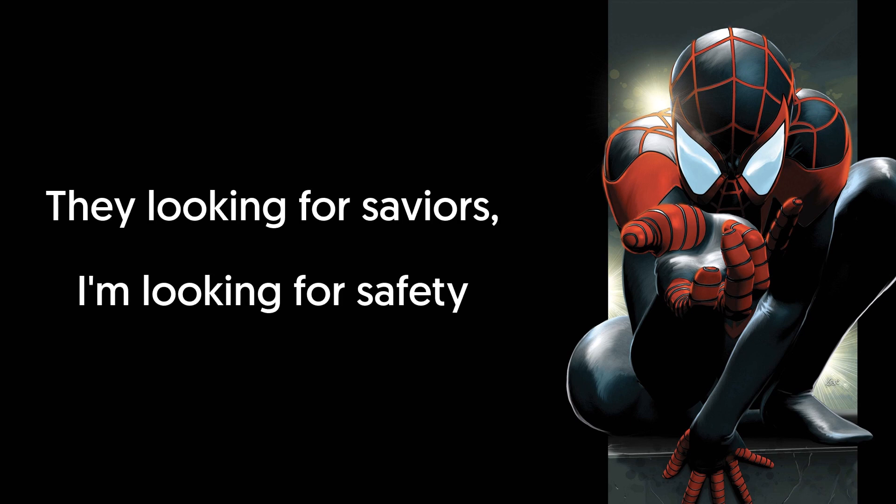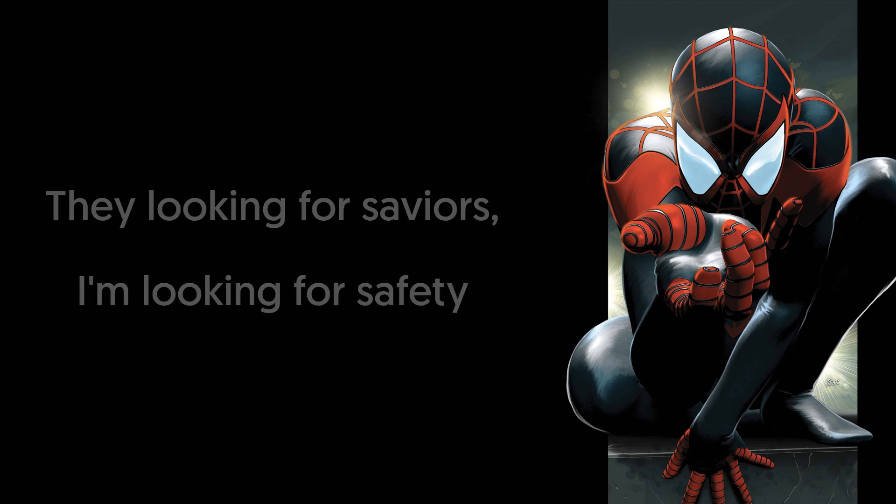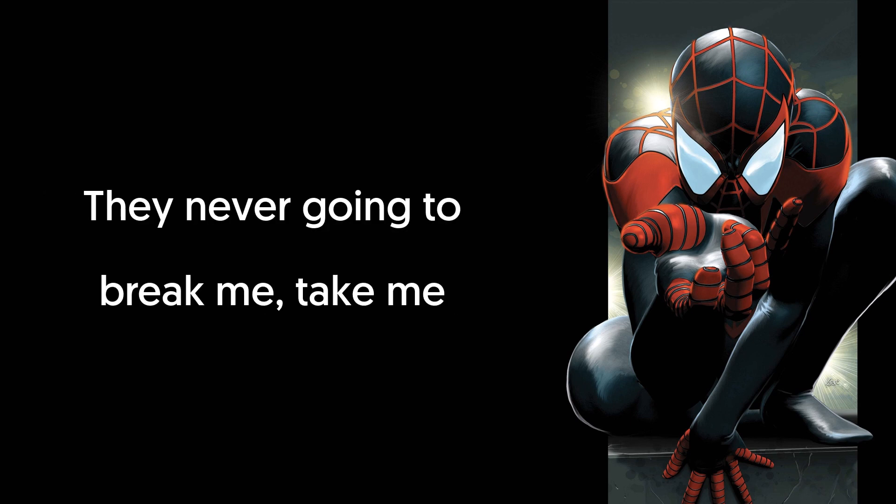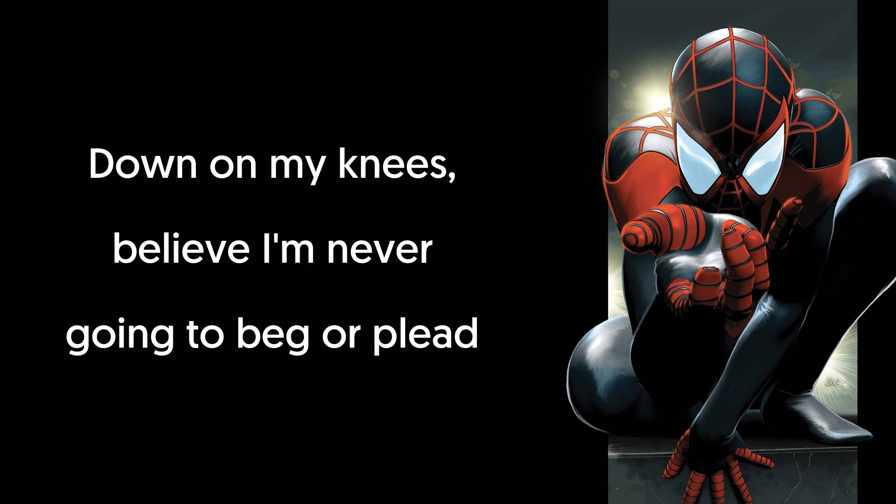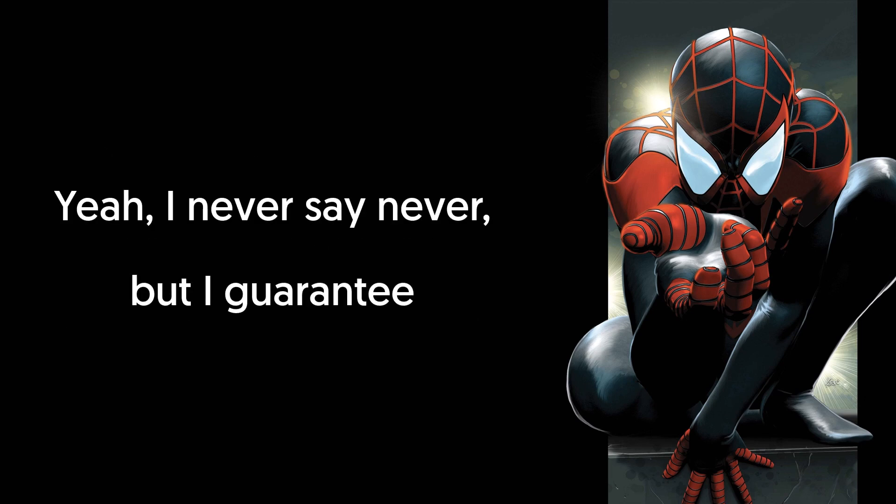They looking for saviors, I'm looking for safety. They never gonna break me, take me down to my knees. Believe I'm never gonna beg or plead. I never say never, but I guarantee.